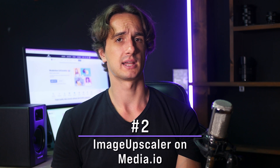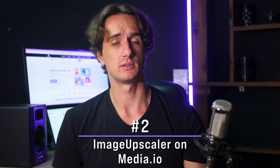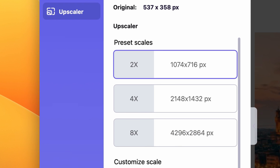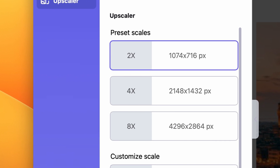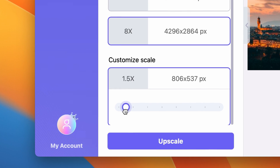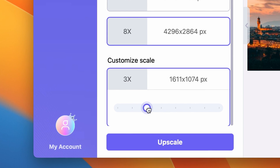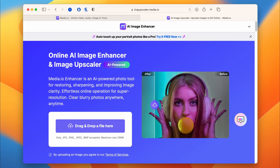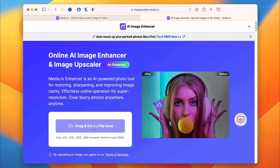My favorite upscaler is the one in media.io. You can upscale images up to eight times the original resolution and you can set your desired upscale resolution manually. It works really easily — just go to imageupscaler.media.io and upload your image.